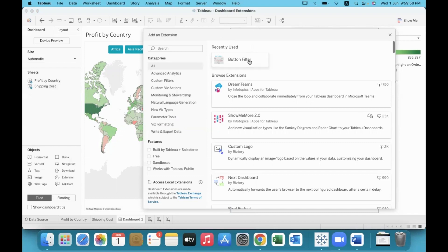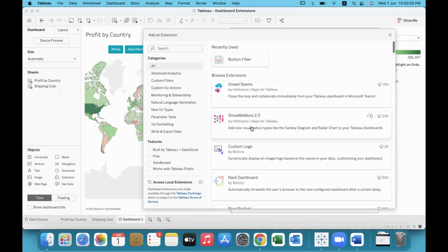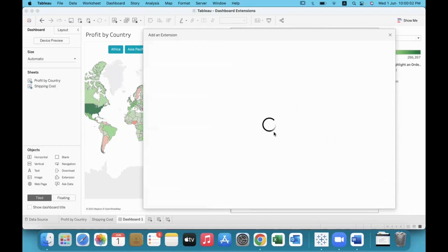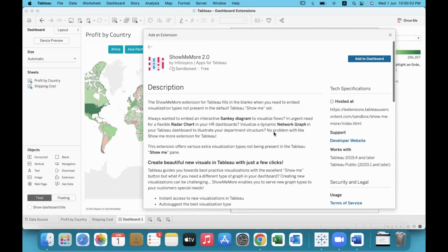So I'm going to use the Show Me More extension. Show Me More is by Info Topics, and button filter is by Bistroy. Let's click on it and get a brief understanding of what it does.